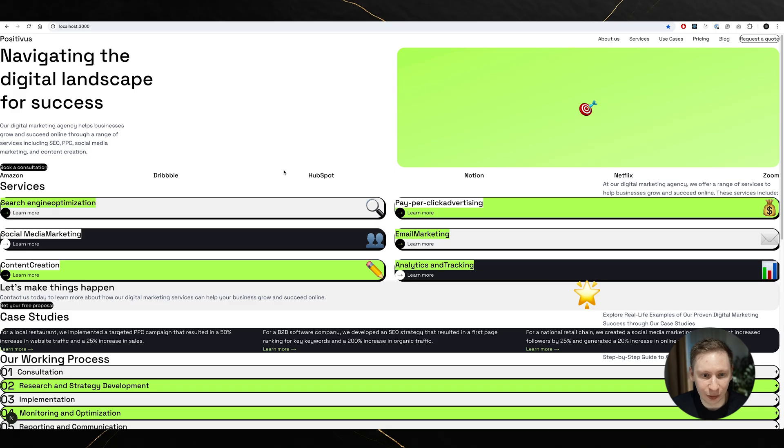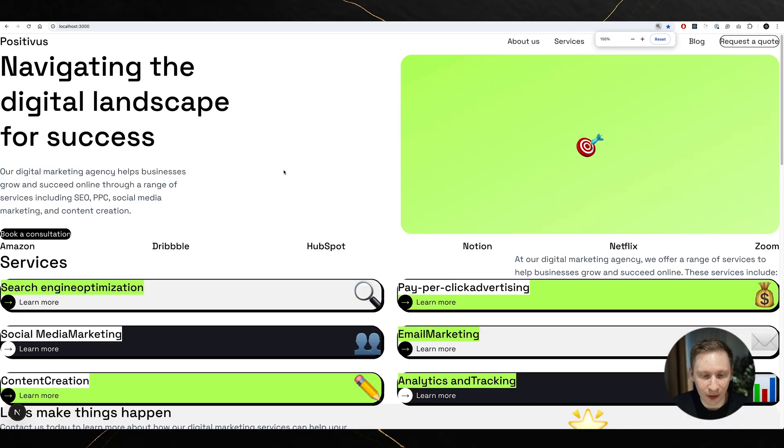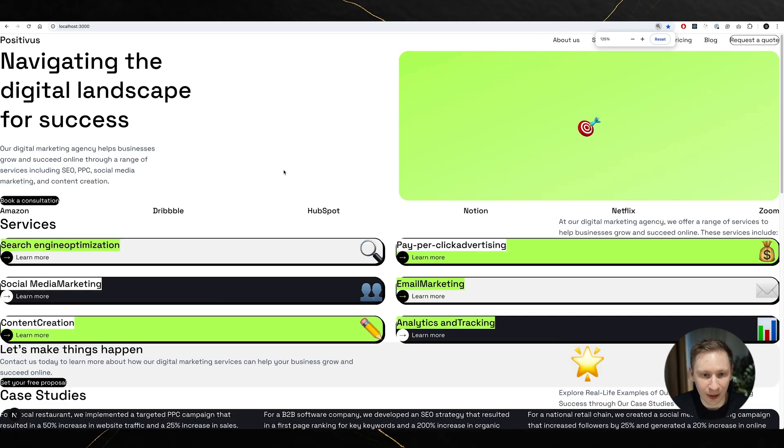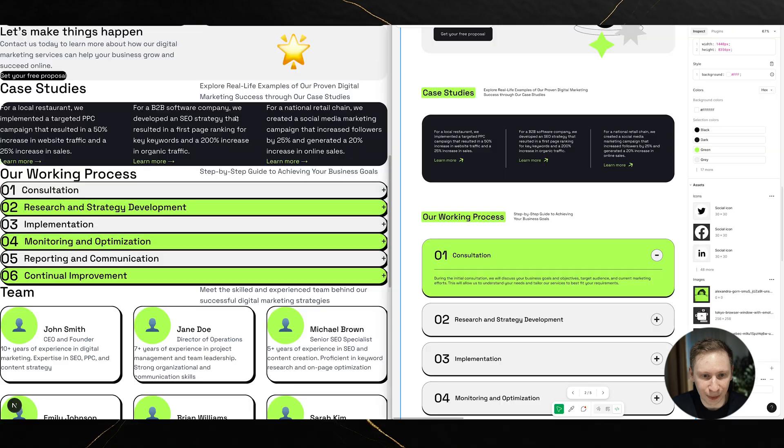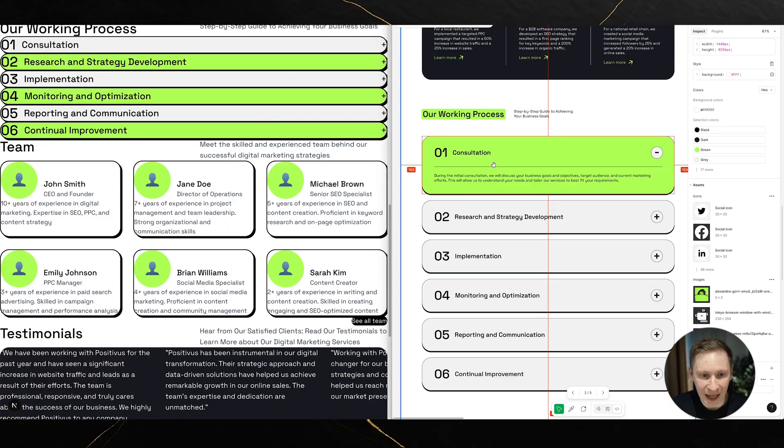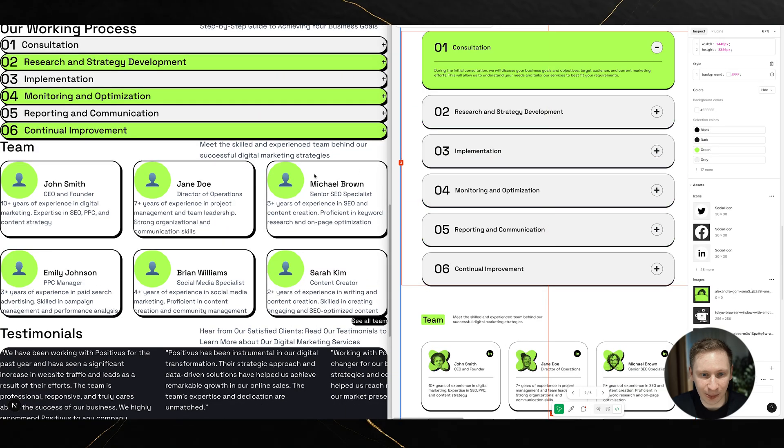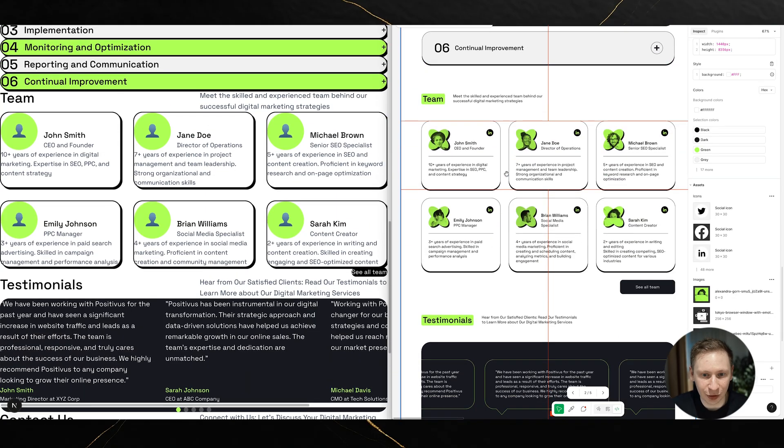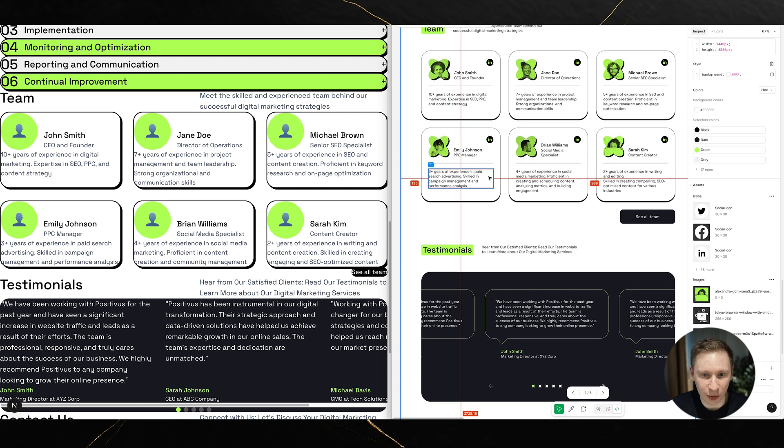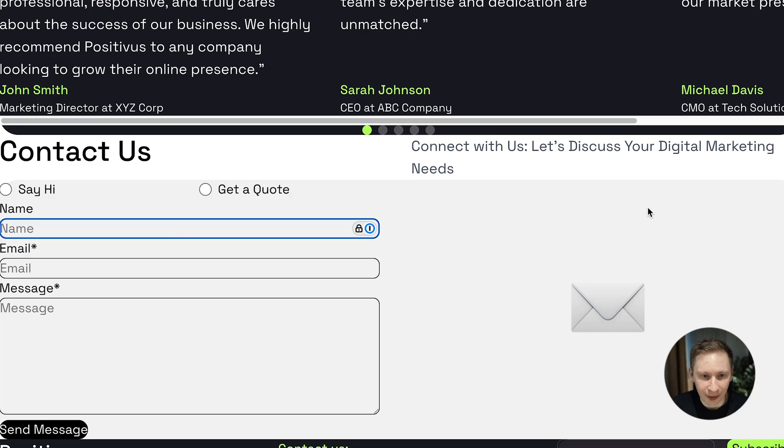But when I finally saw the results, oh boy, mixed feelings didn't even begin to cover it. The good news? It actually used Flexbox. No more absolute positioning nightmare. The layout structure was there and containers were properly nested.